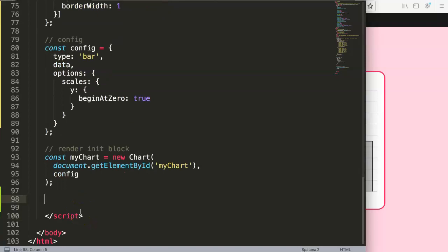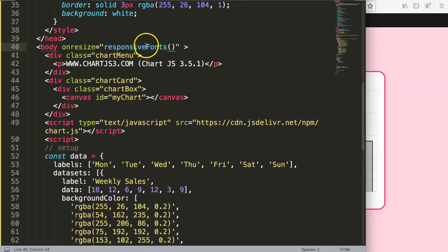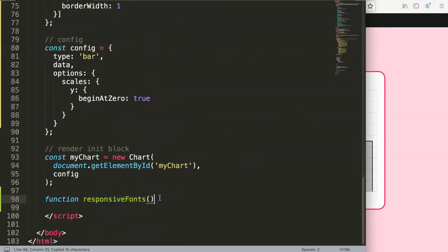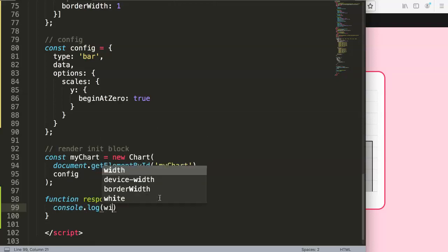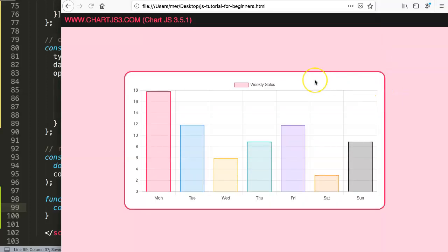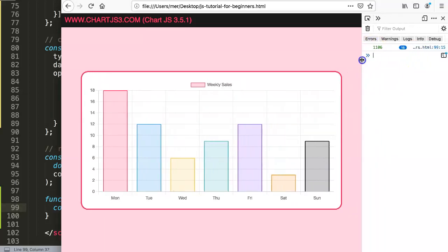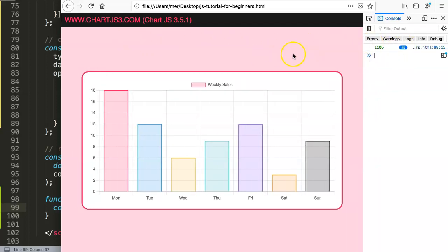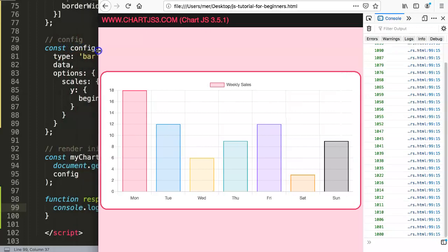Down in our script, we're going to create a function called `responsiveFont`. Inside this function, the first thing we need to do is measure our screen size. I'll use `console.log(window.outerWidth)` to check this. If I save and refresh, then open the developer tab, you can see it measures the width including the outer part. If I move the window, you can see the pixel count start to change and decline as it gets smaller.